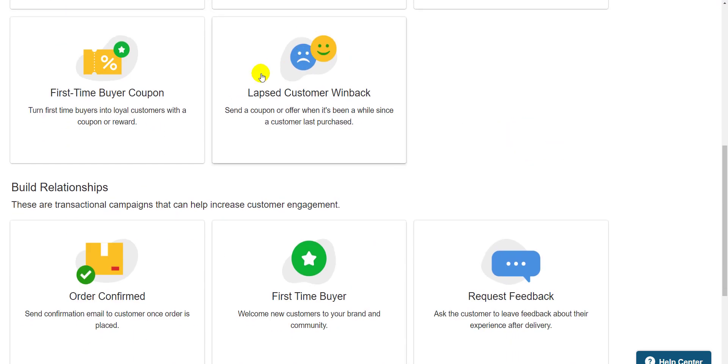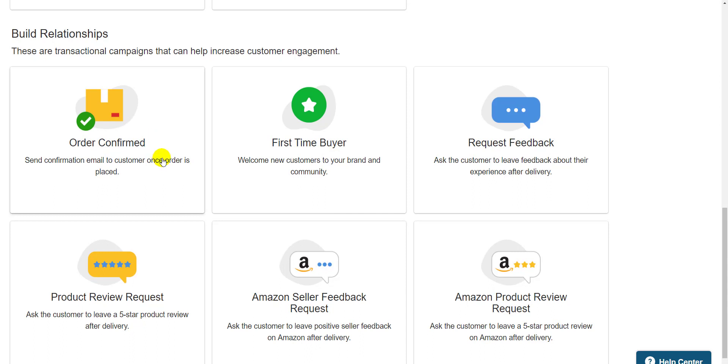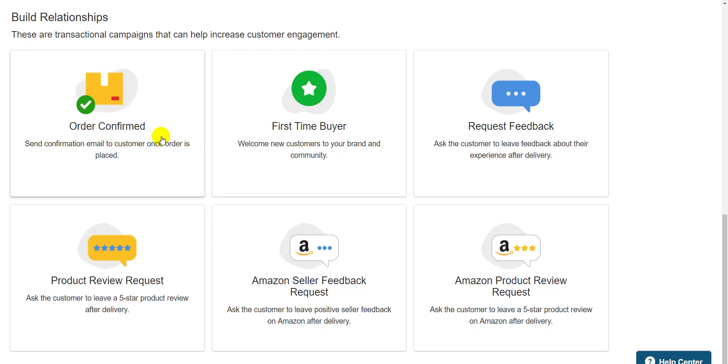Build relationships emails are things like order confirmation and product feedback requests. Things that keep the wheels greased between you and your customer and lead to more sales over time. I want to reach out to my first time buyers, so let's make one of those emails.